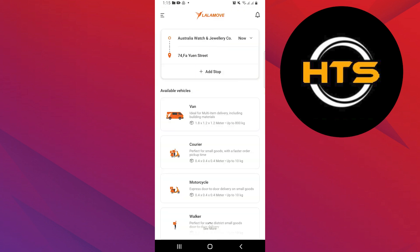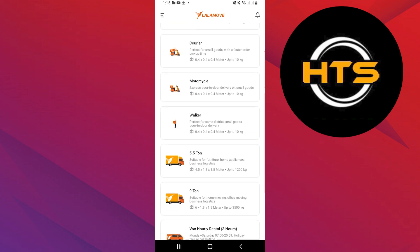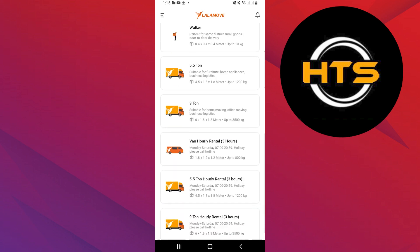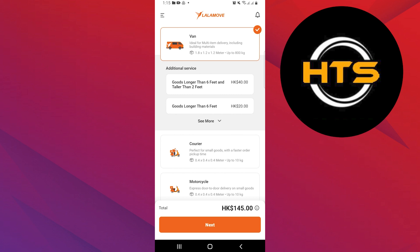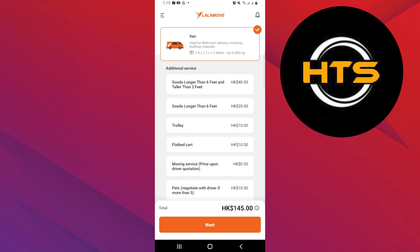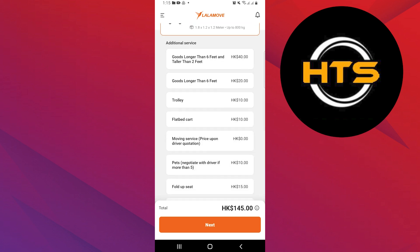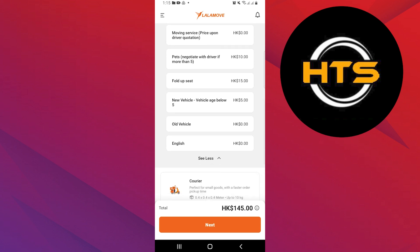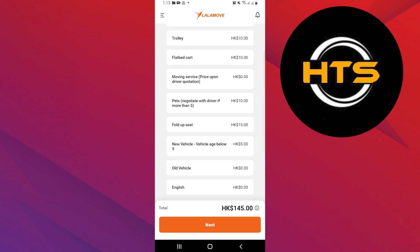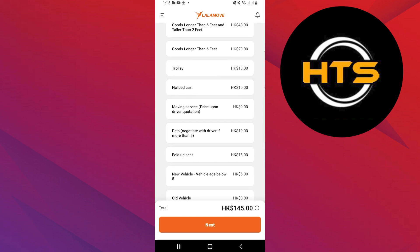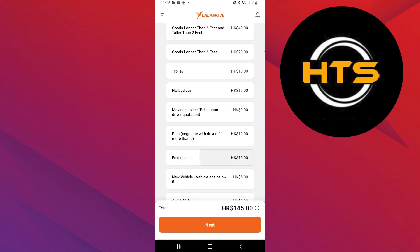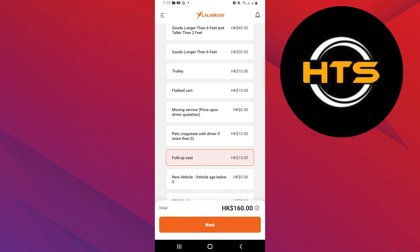Now it's time to pick the vehicle for your delivery. So let's say we choose the van for the delivery. You can also pick some additional services from here — van provides so many additional services. You can click on See More to see all of them, then choose the fold-up seat option as your additional service.